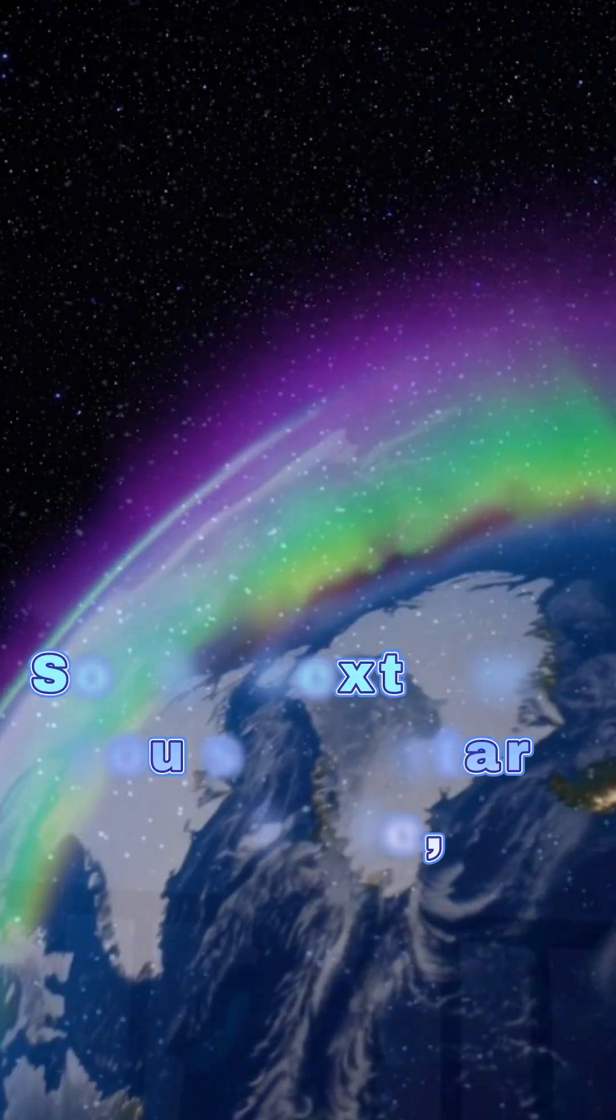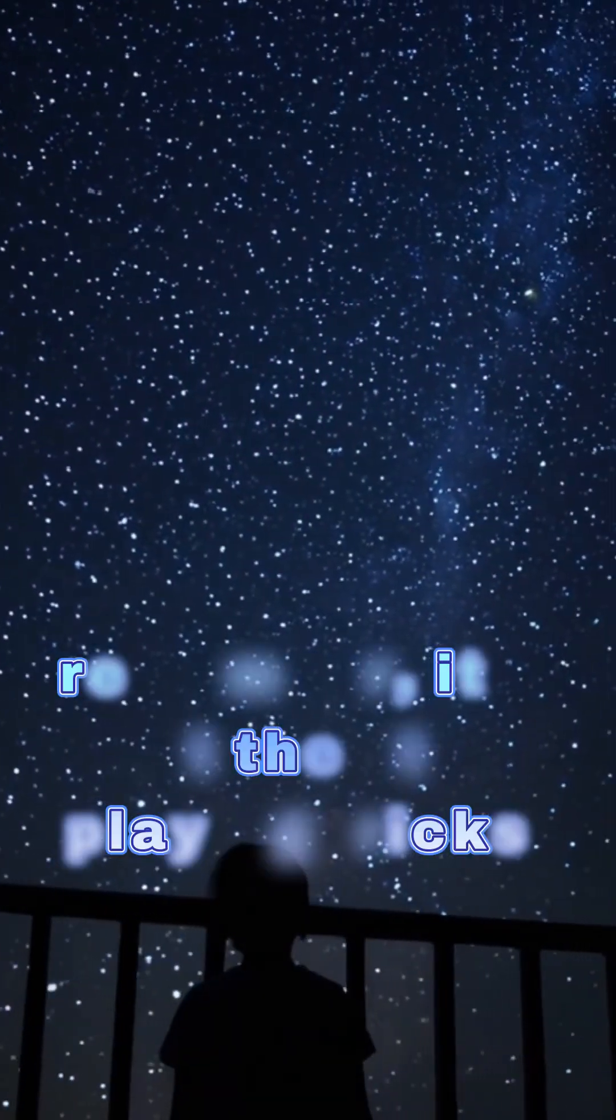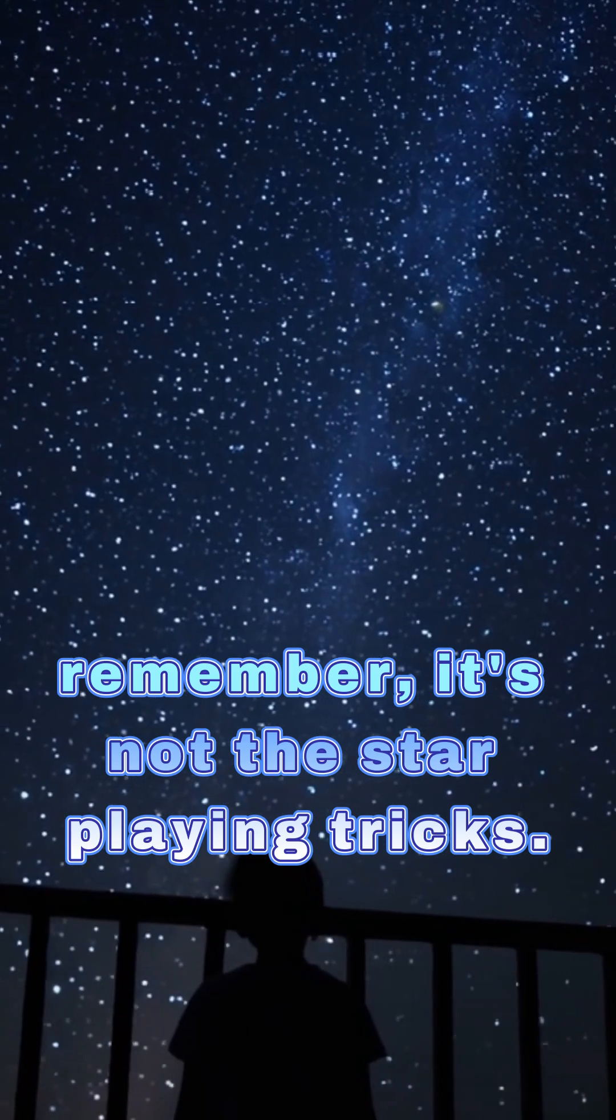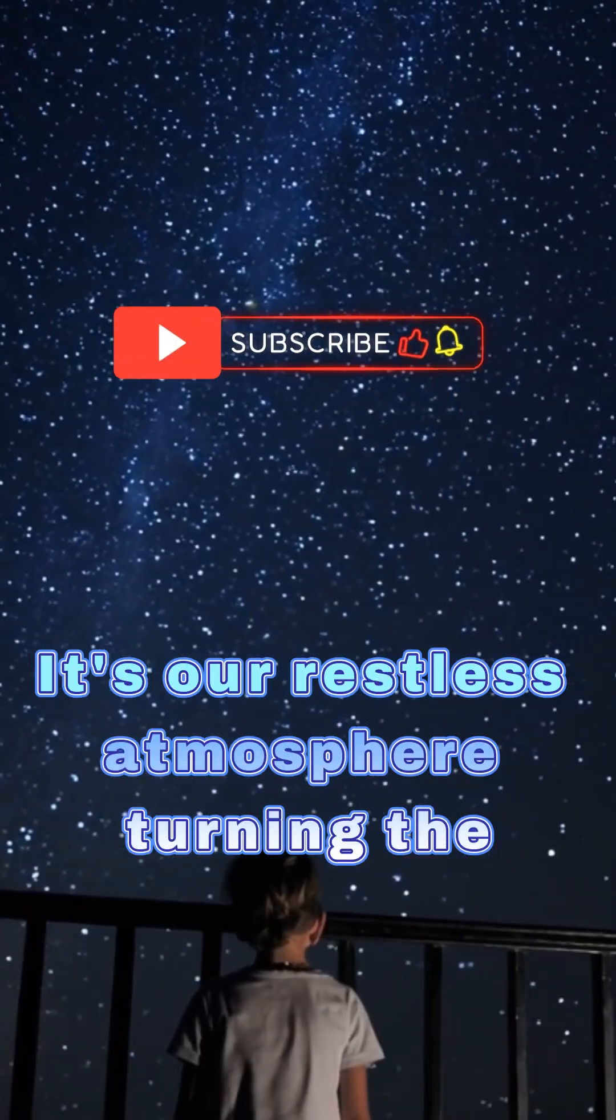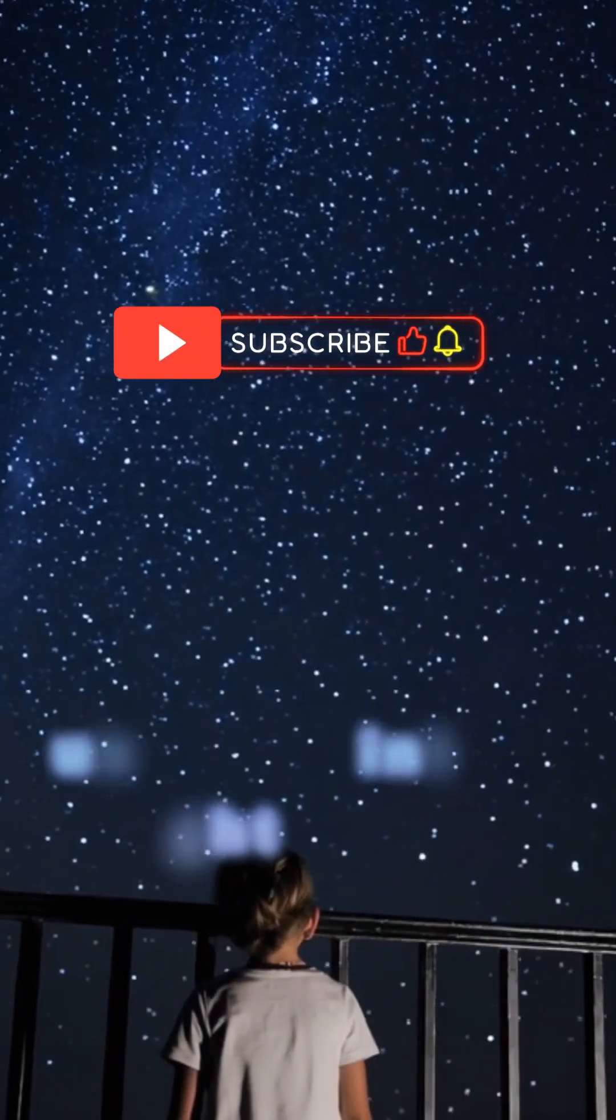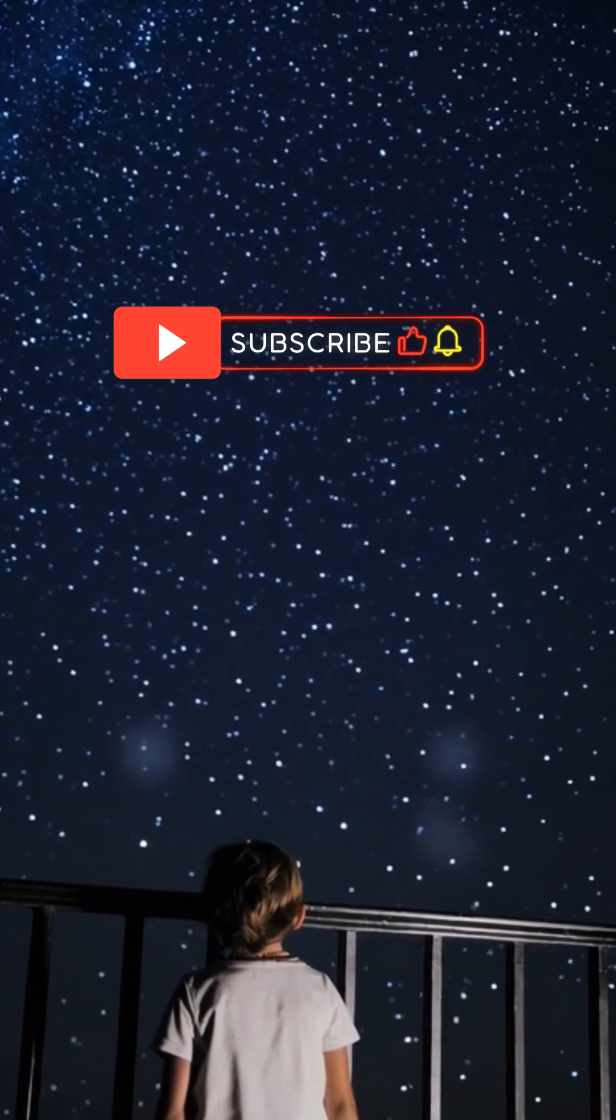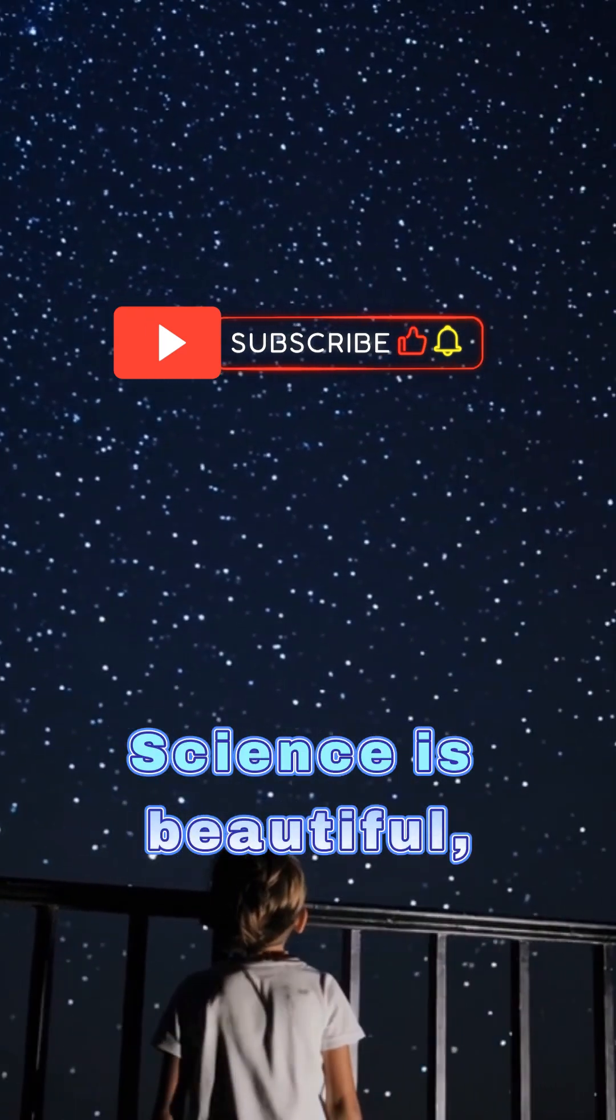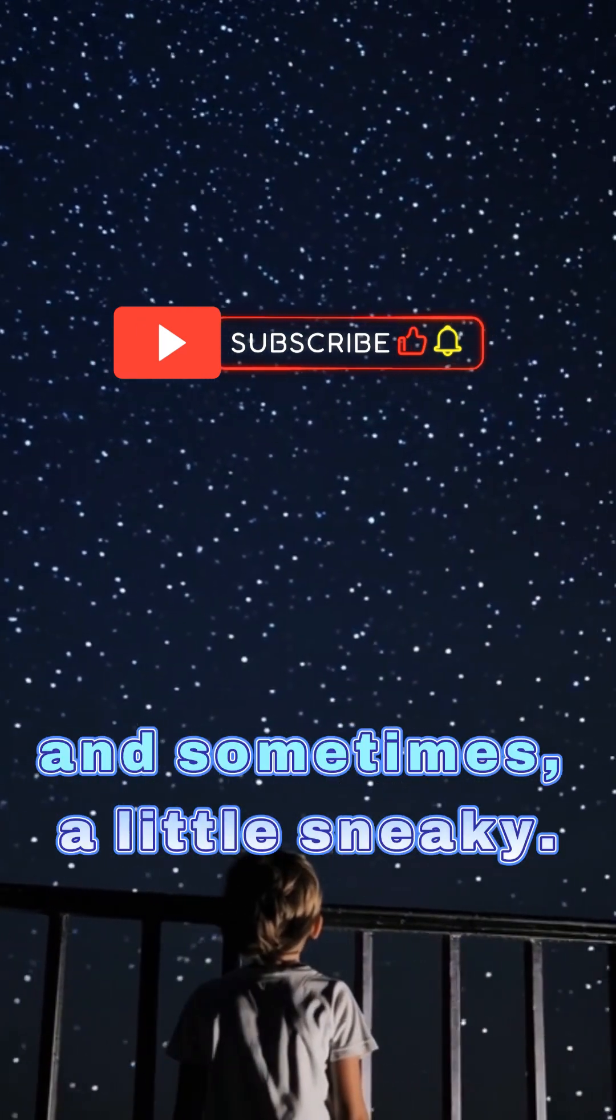So the next time you see a star twinkle, remember, it's not the star playing tricks. It's our restless atmosphere turning the universe into a light show. Science is beautiful, and sometimes a little sneaky.